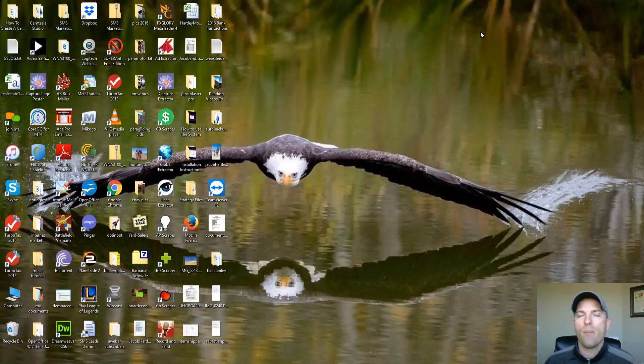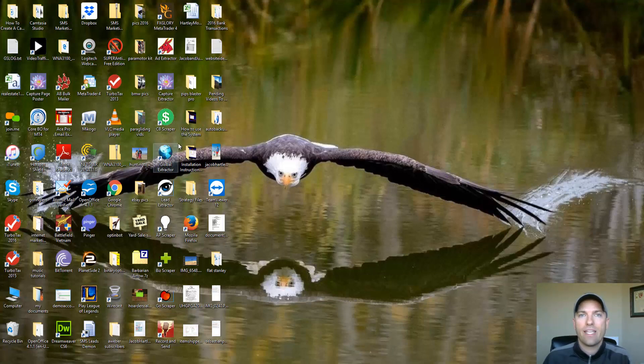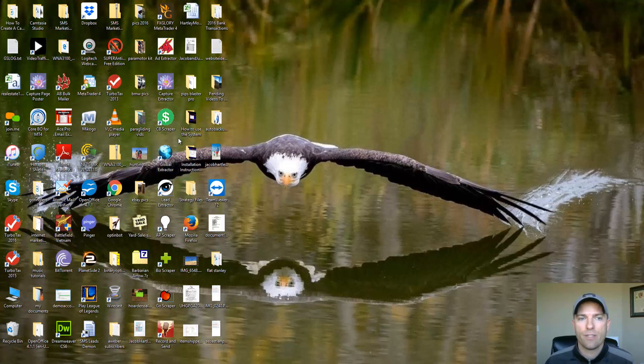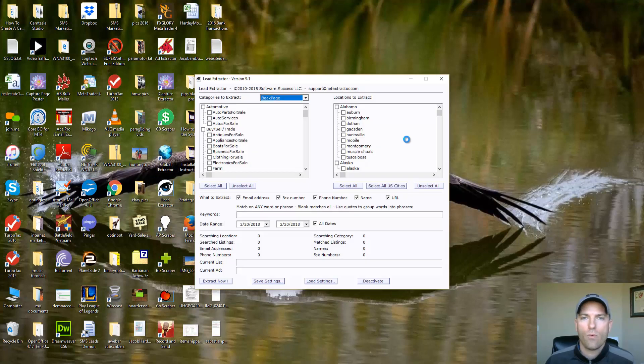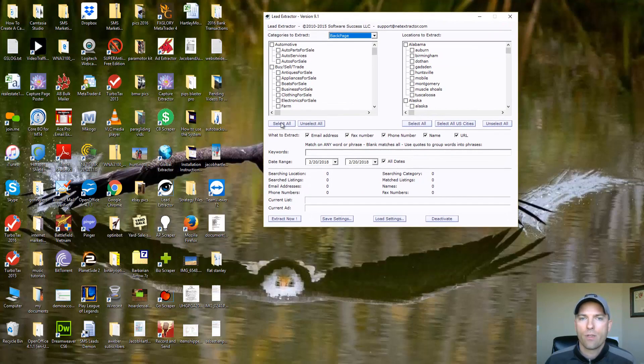And so you can go ahead and leave this running. I'm just going to minimize this. You can come back to it later and it'll have a list ready and waiting for you of prospective leads that you can send your voicemail to. Now I'm just going to go ahead and open up another one of these scraper tools. I'm going to go ahead and select all, we'll select all U.S. cities.